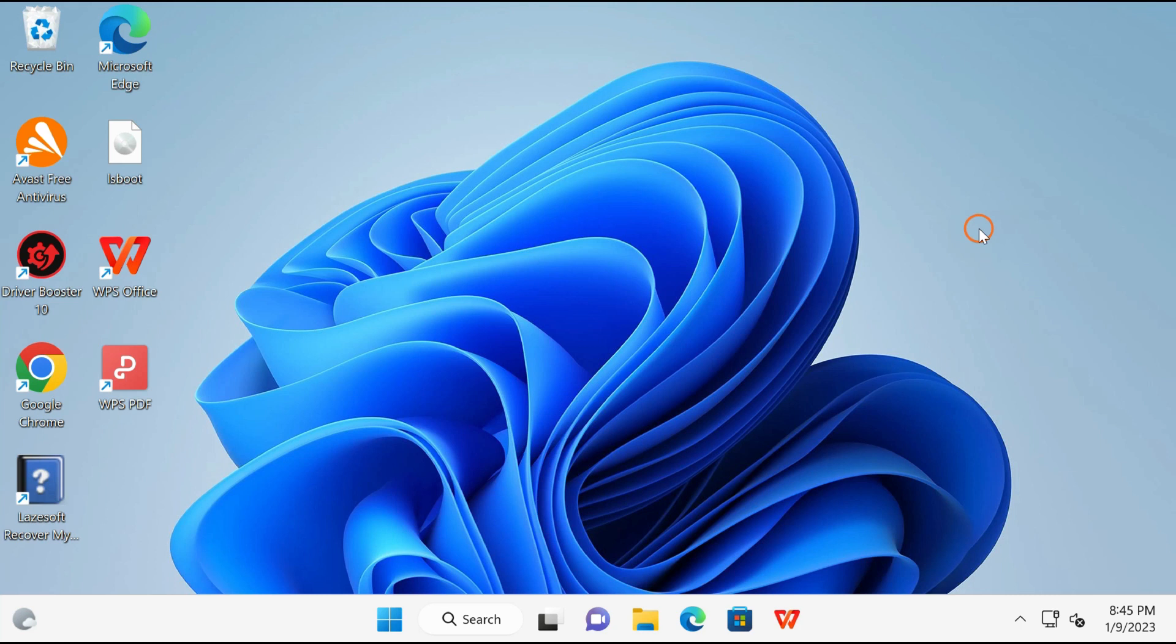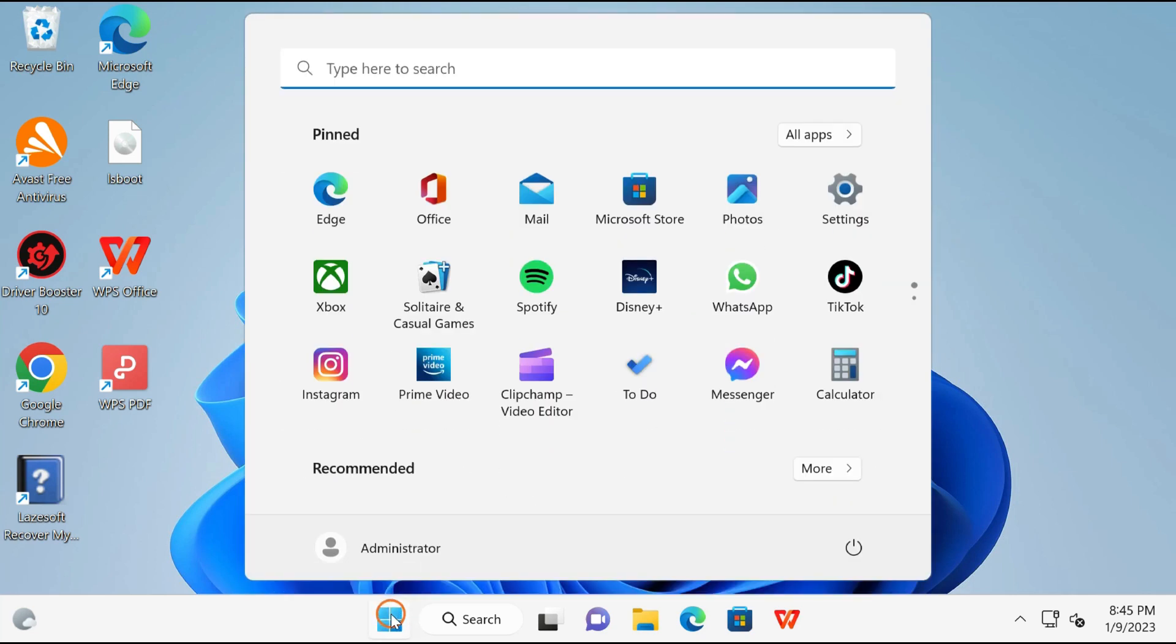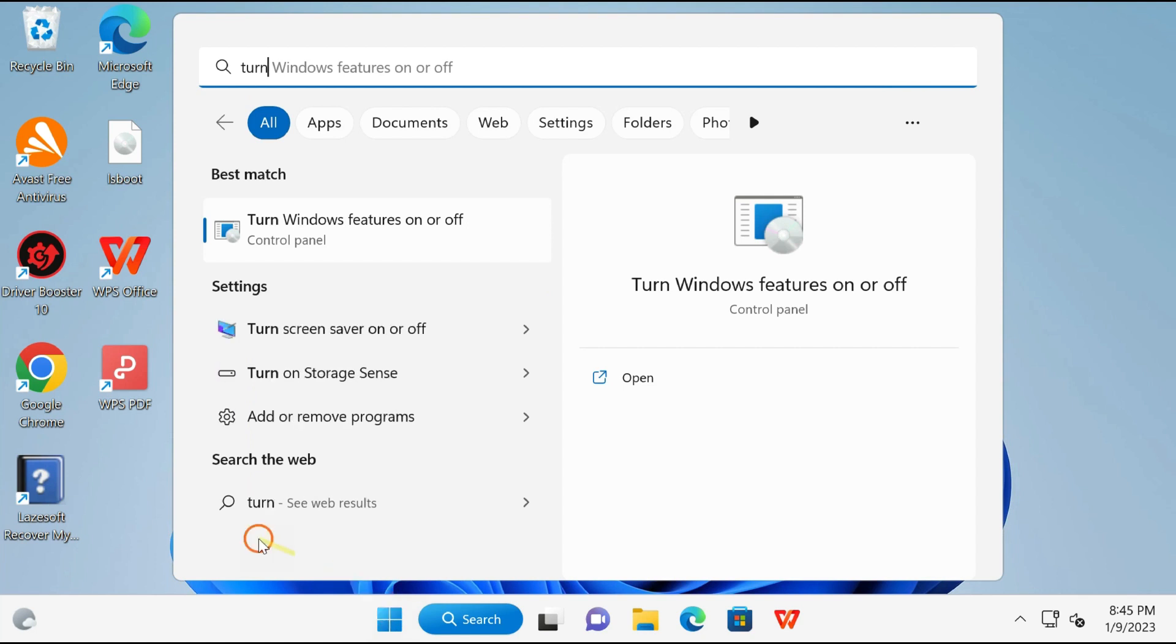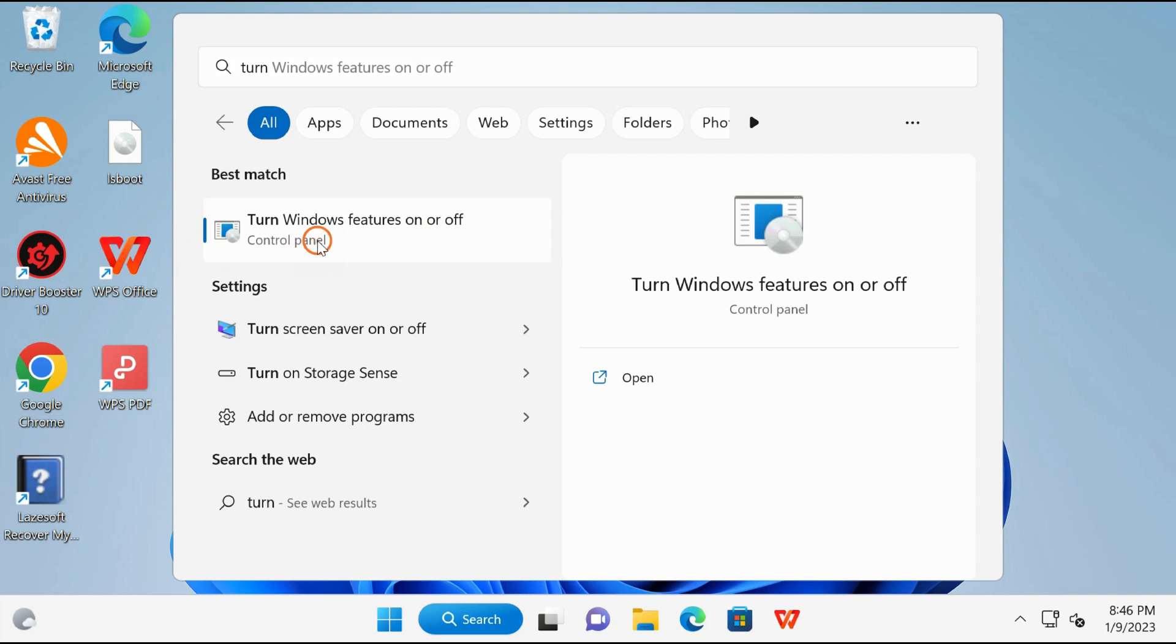So if you want to use it, you need to enable it first. For that, click on the Start button and type 'turn Windows features on or off' and click on it.